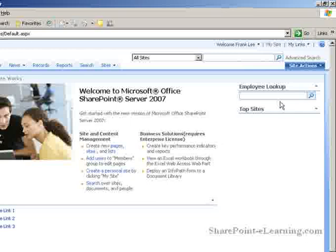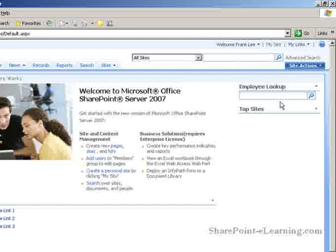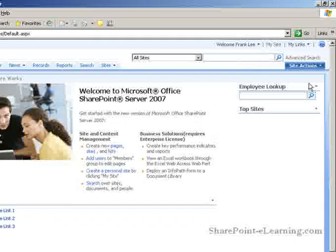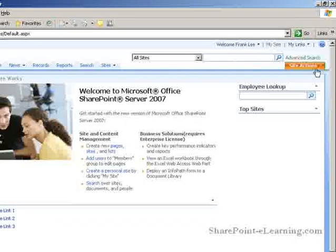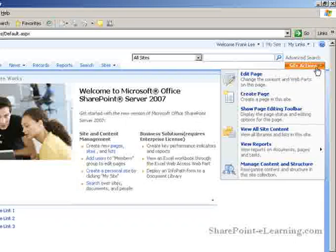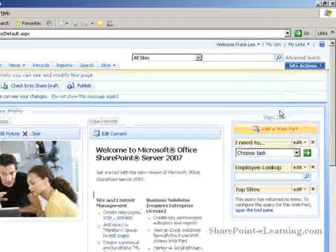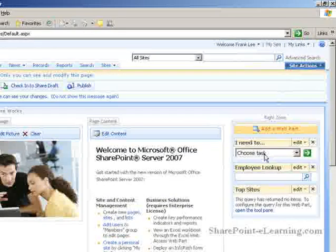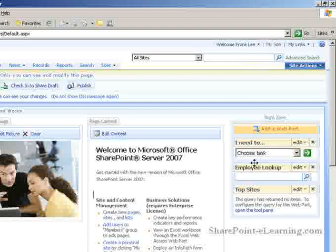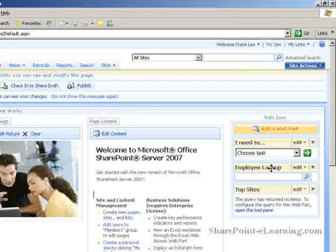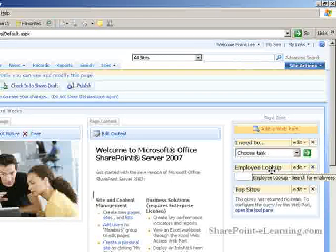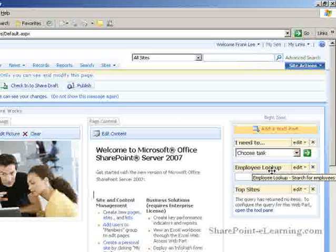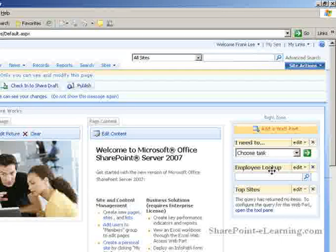But because Frank Lee is also a member of the site in terms of security, he can just as easily go to Site Actions and Edit Page. And see here that Frank is able to see the I need to web part and the employee lookup web part. And he's just a member of the site. So as you can see now that SharePoint security is not governed by audience targeting. There are two separate concepts altogether.